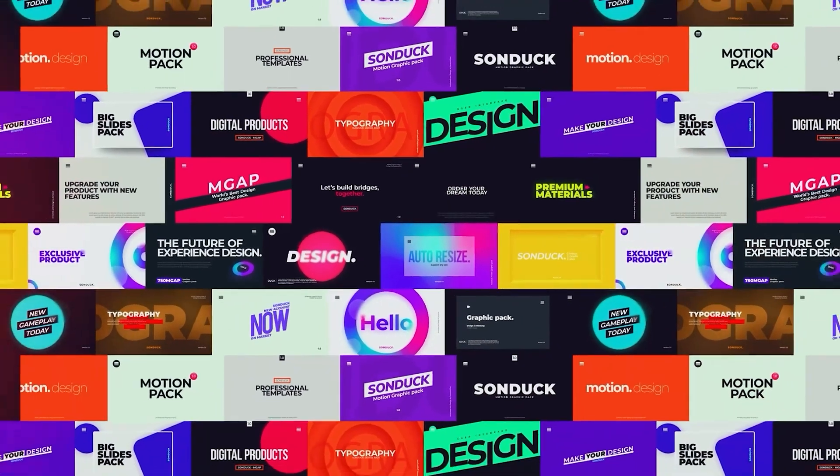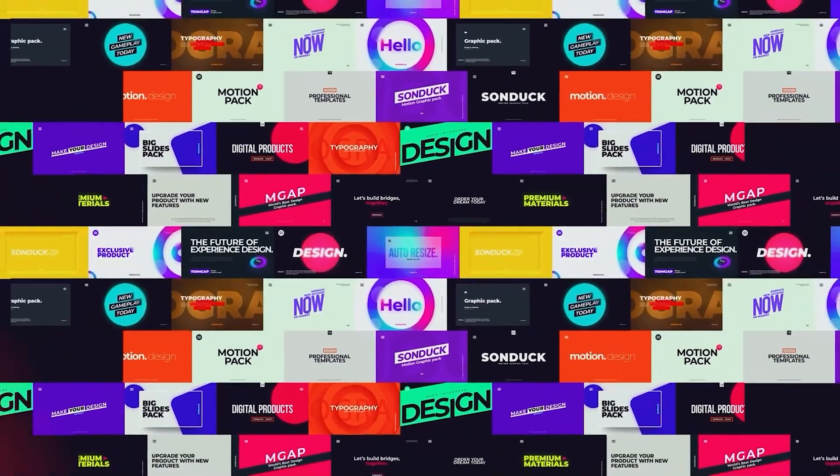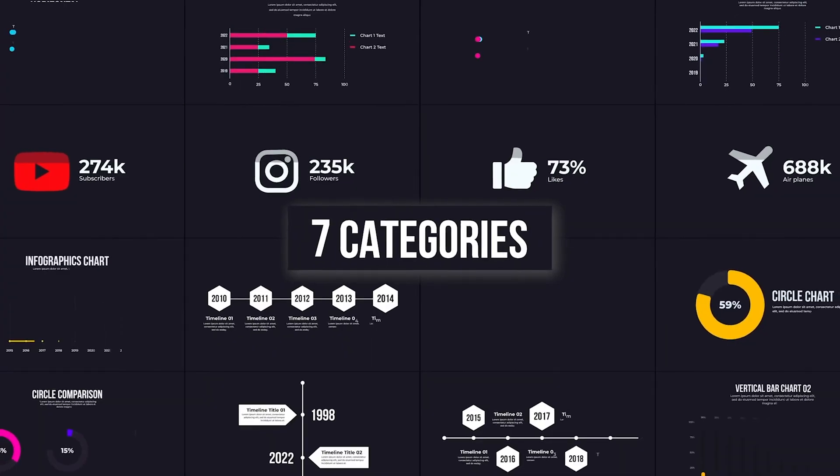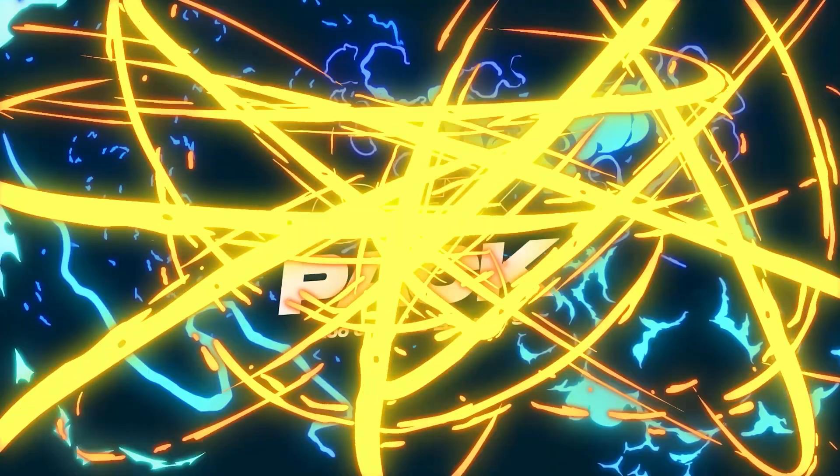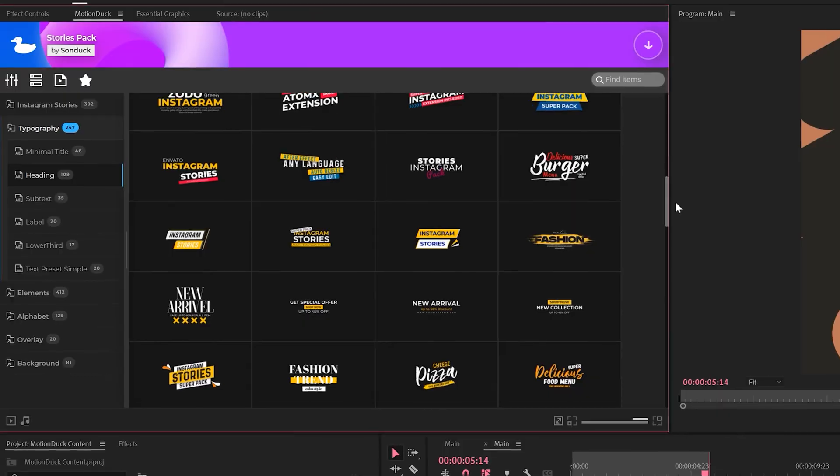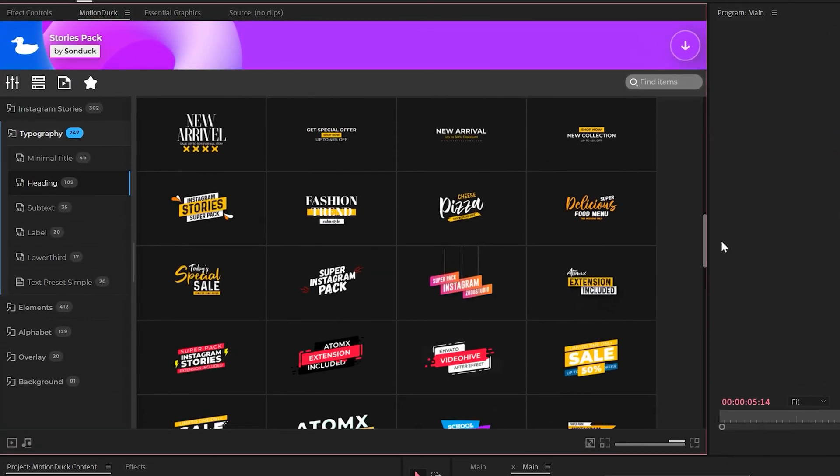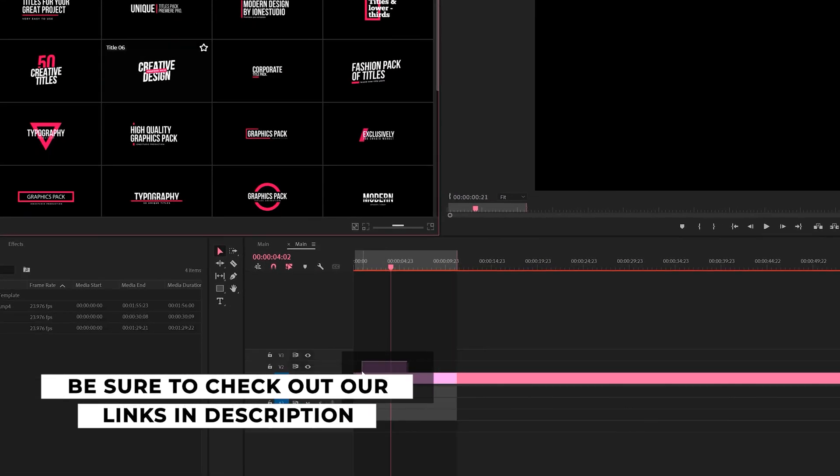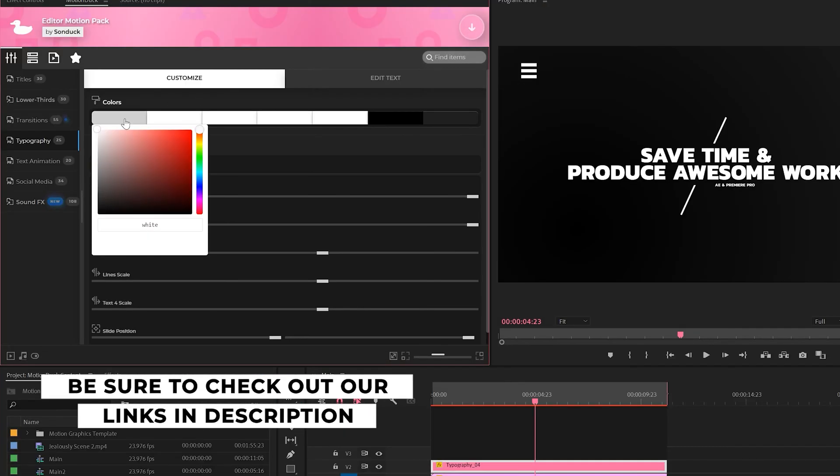If you're looking to save time and produce awesome work right here in After Effects and Premiere Pro, check out our links below to get access to our MotionDug extension, which contains thousands of editable templates that are easy to update and ready to go for any commercial, client, and personal project within seconds.